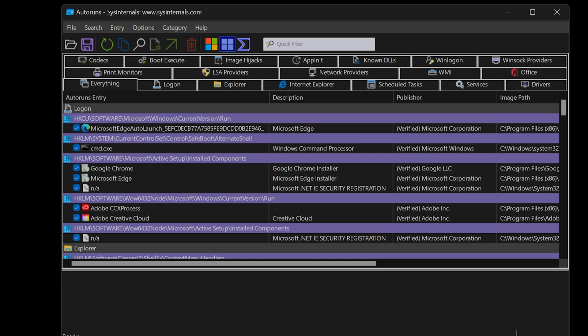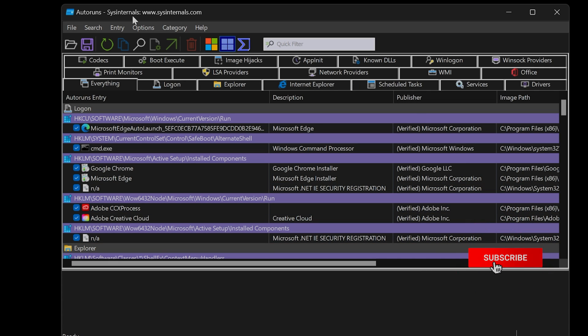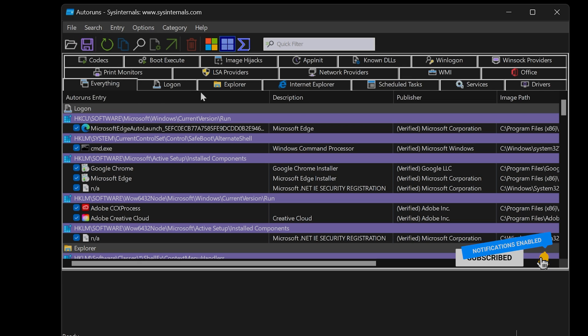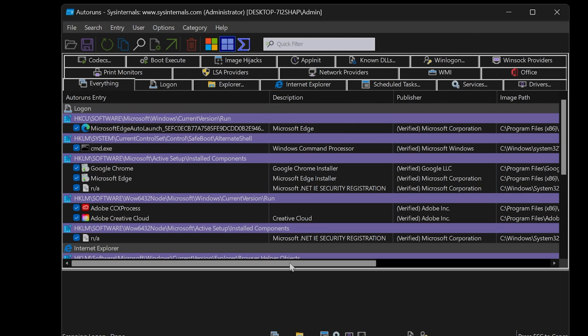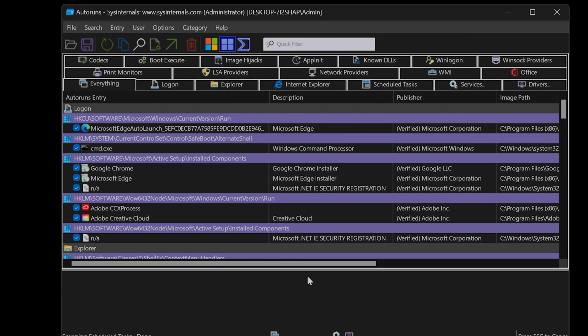In the app's title bar, it will display in brackets administrator. If you run Autoruns and it's not running as an administrator, you can fix this by going to file and choose run as administrator. Let's go to the logon tab.